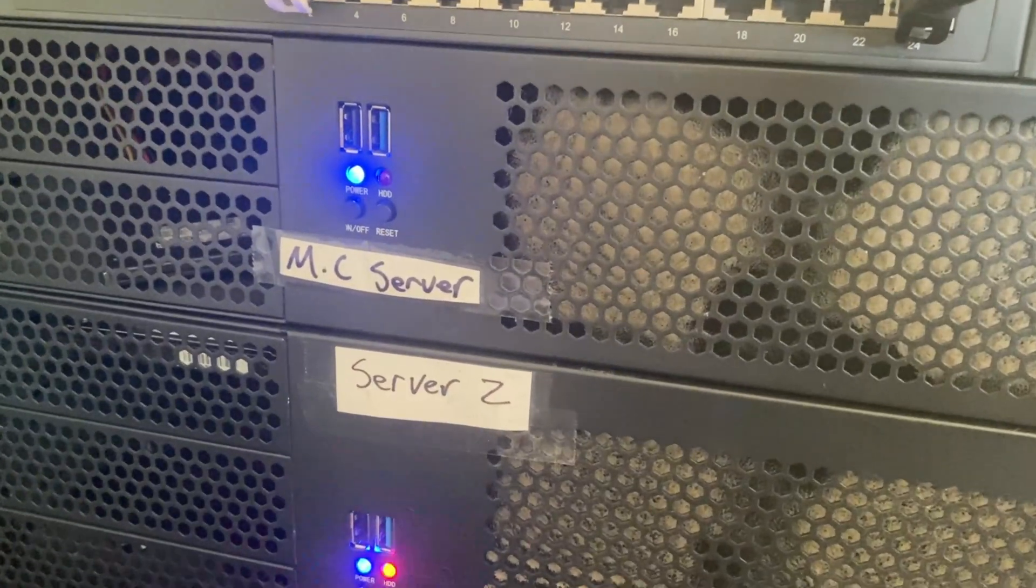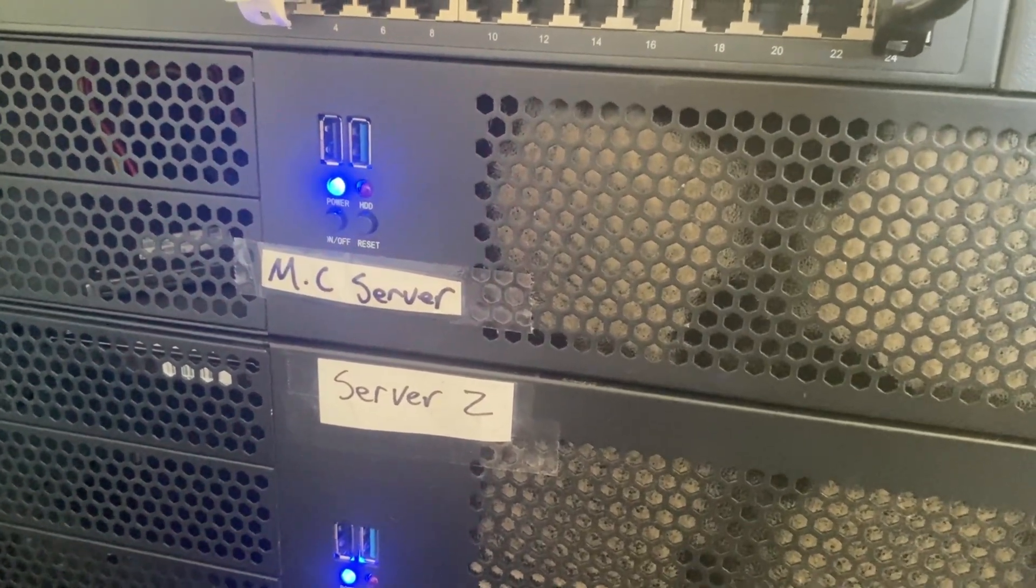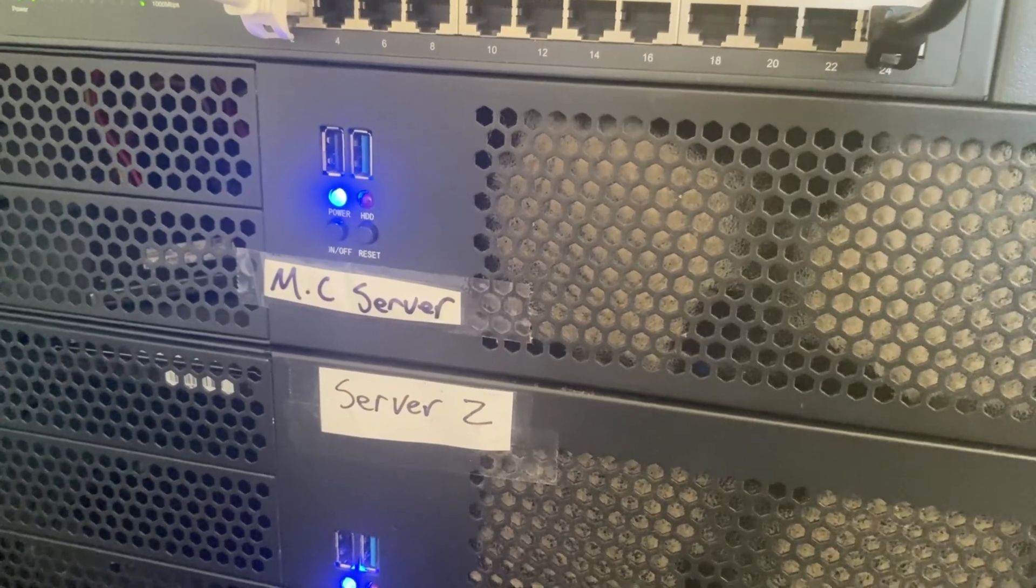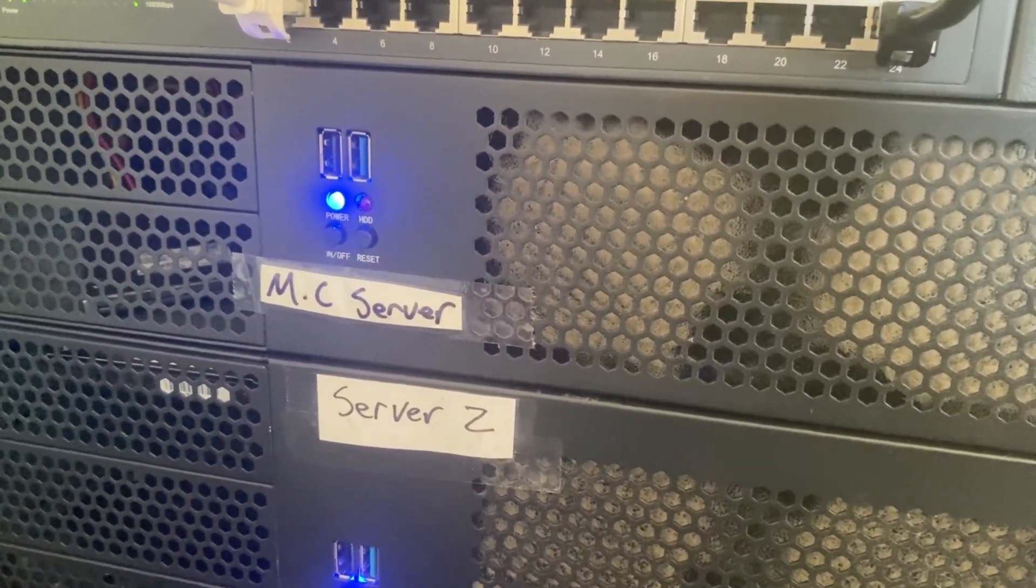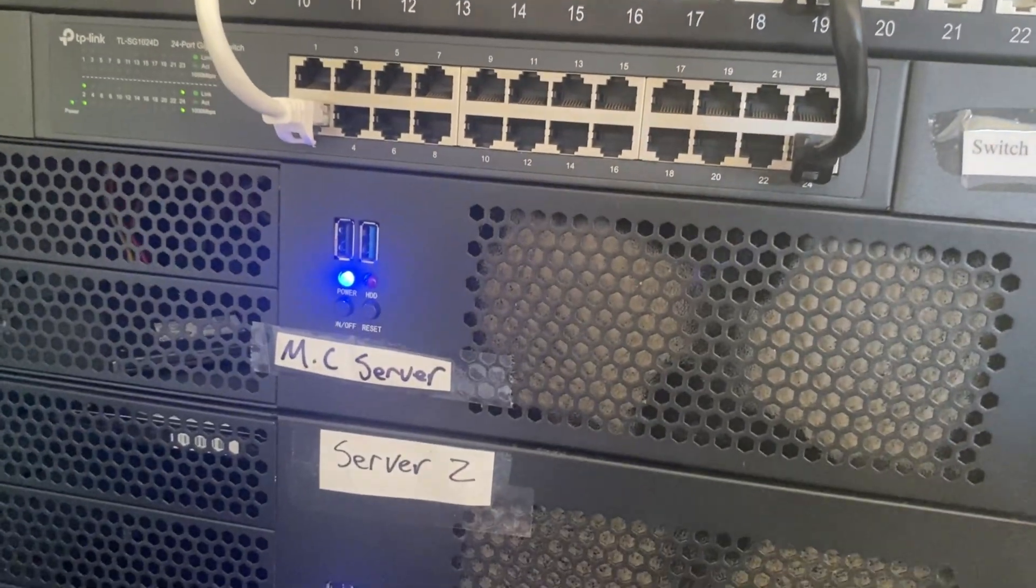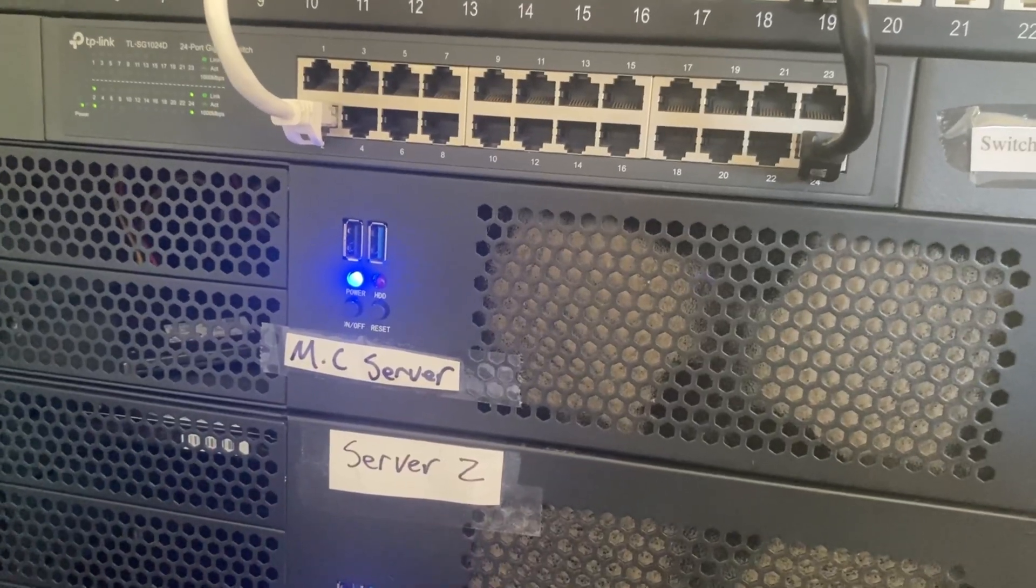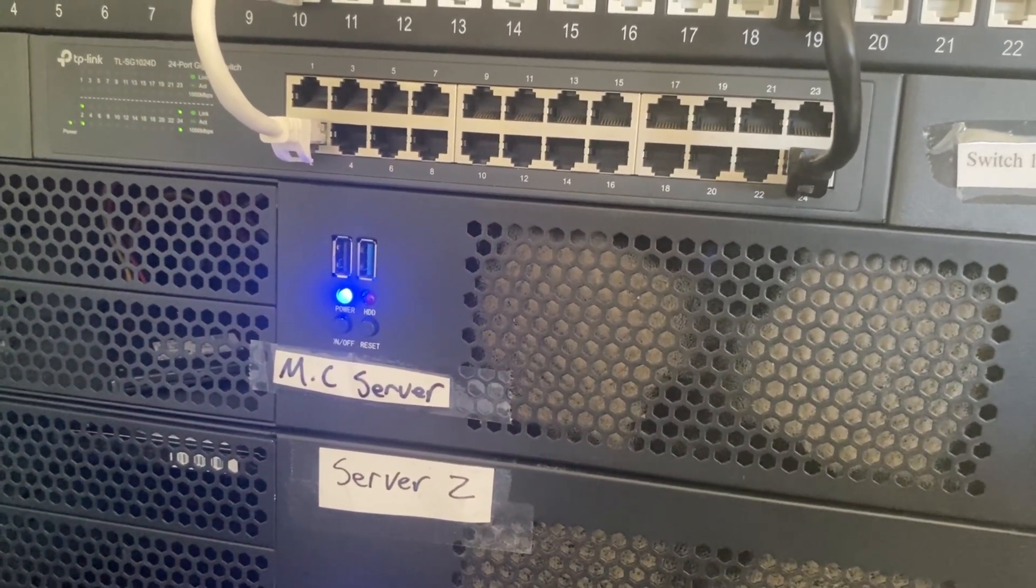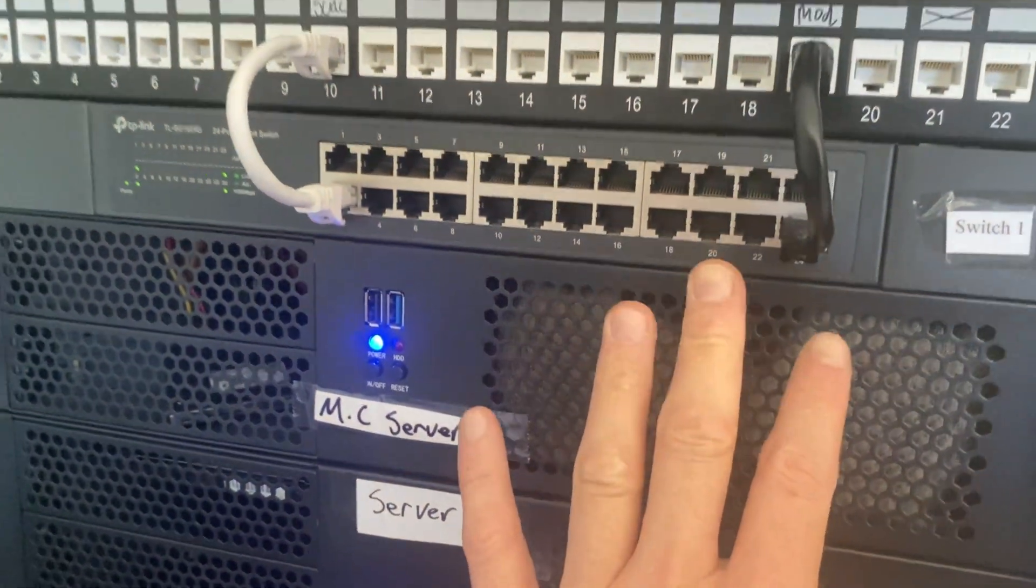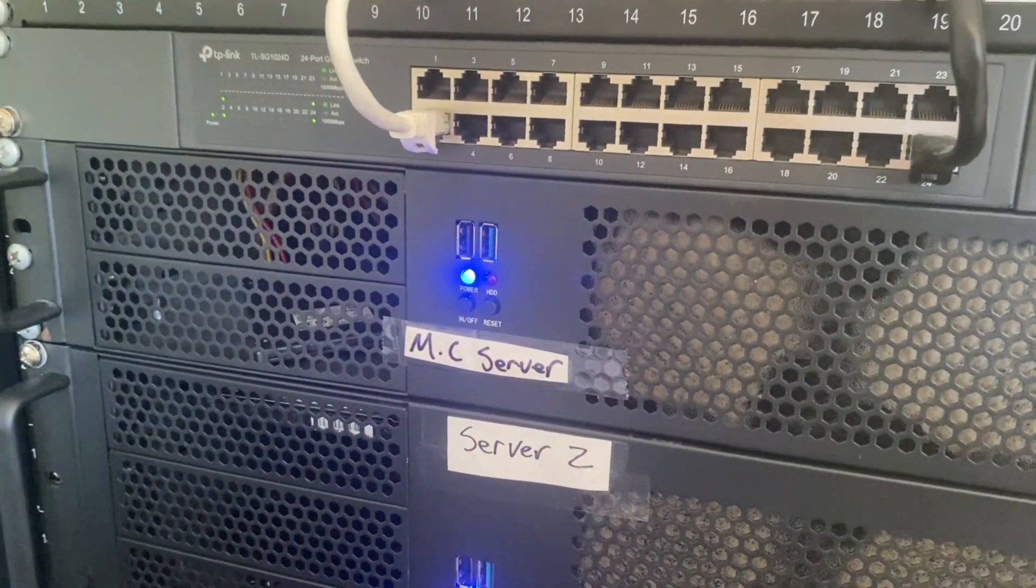In server one we have an Asus B550-MA WiFi 2 motherboard with Corsair Vengeance 32 gigabytes at 3200 megahertz for the RAM. For the CPU it's running an AMD Ryzen 5 5500 with an MSI Gaming GeForce GT 1030 GPU. That combination of hardware for a Minecraft server on a local network runs absolutely fine.